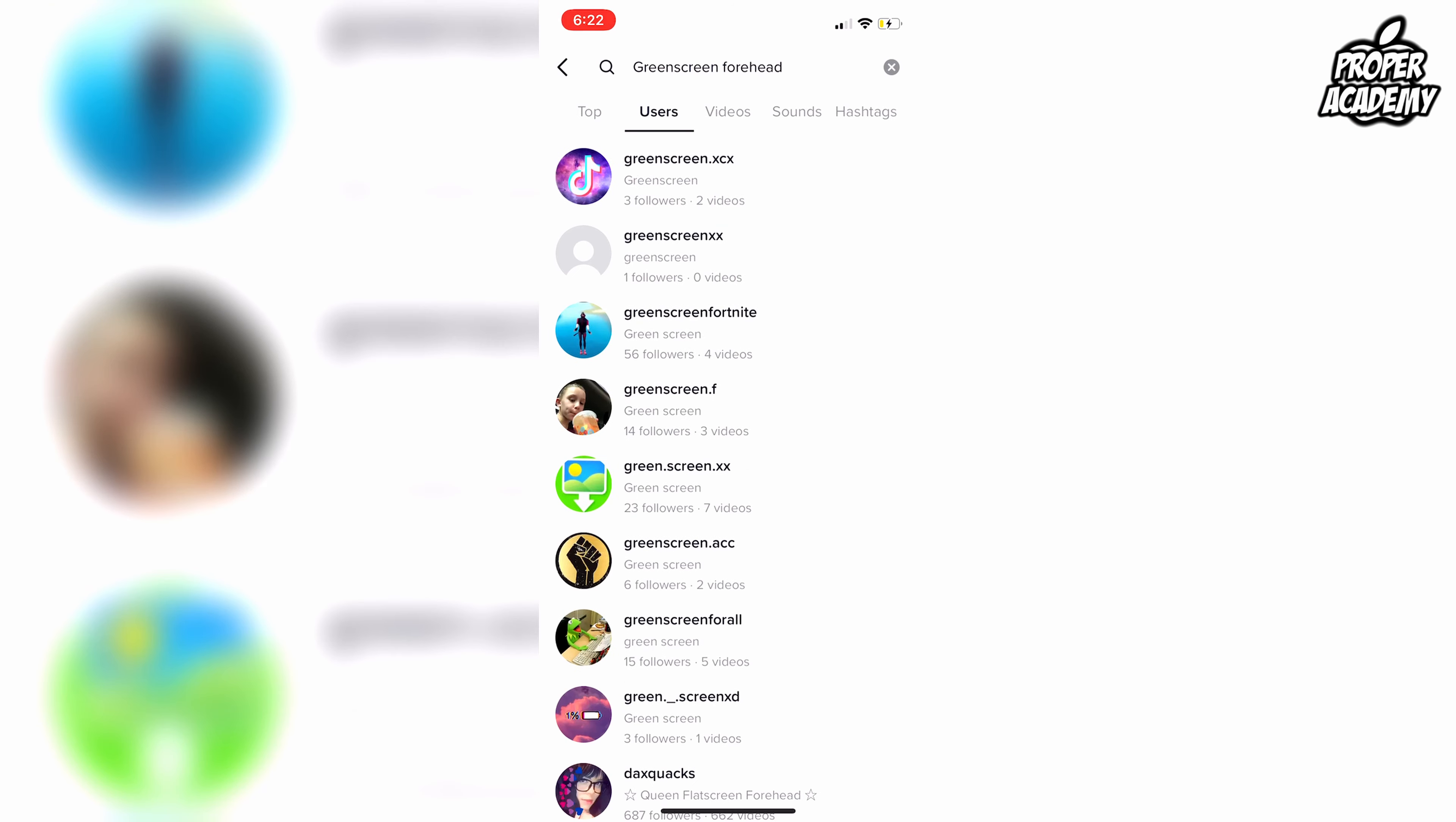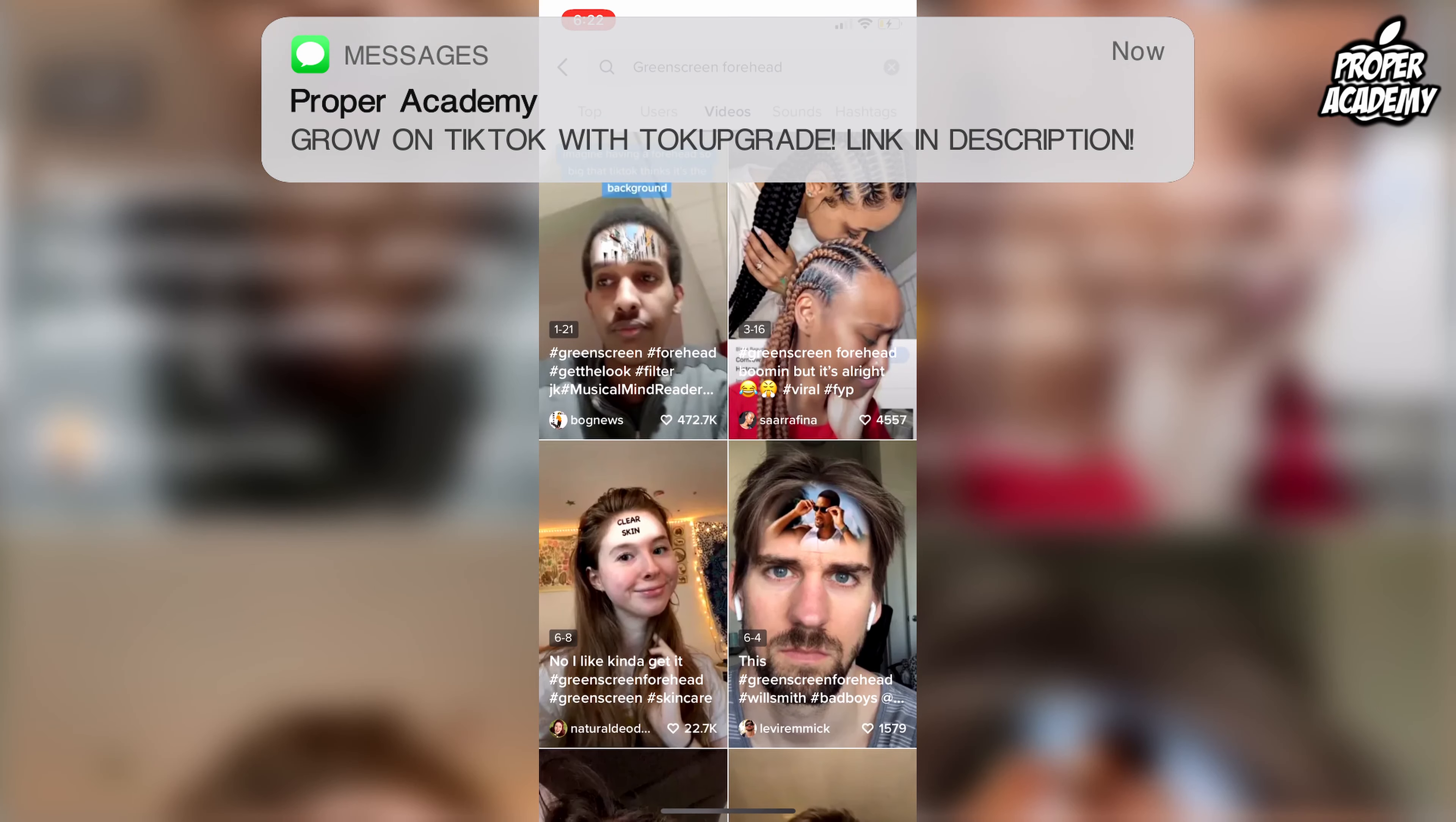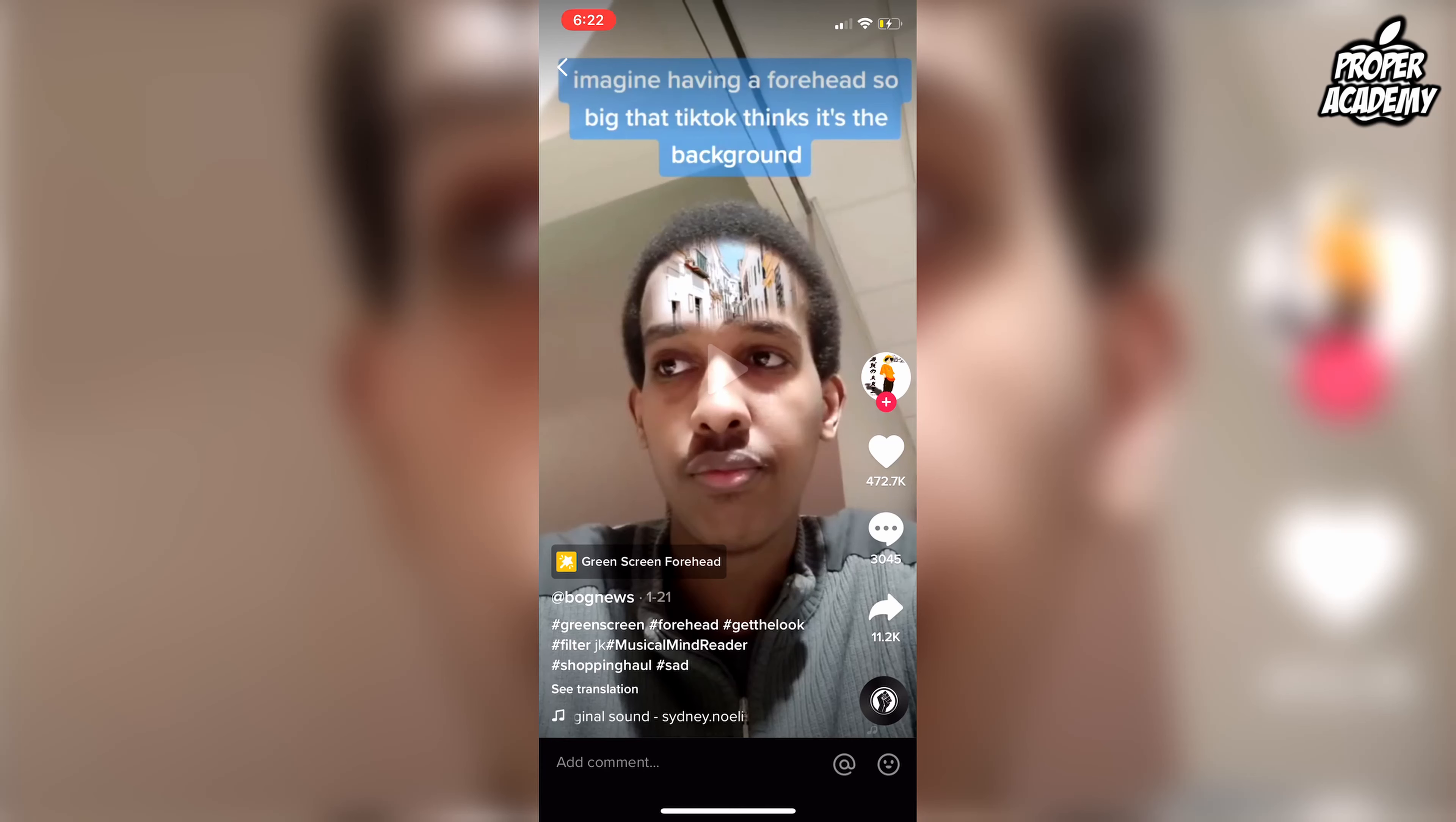All you have to do is head over to your TikTok application. I'll go ahead and do that right now. Just open the TikTok application and head over to your discover tab.